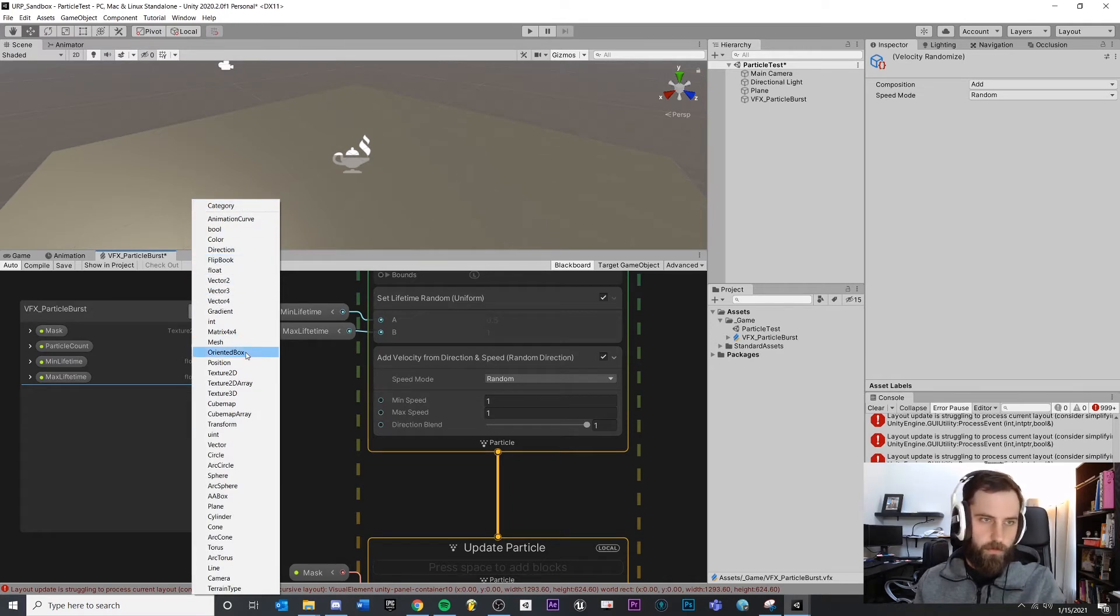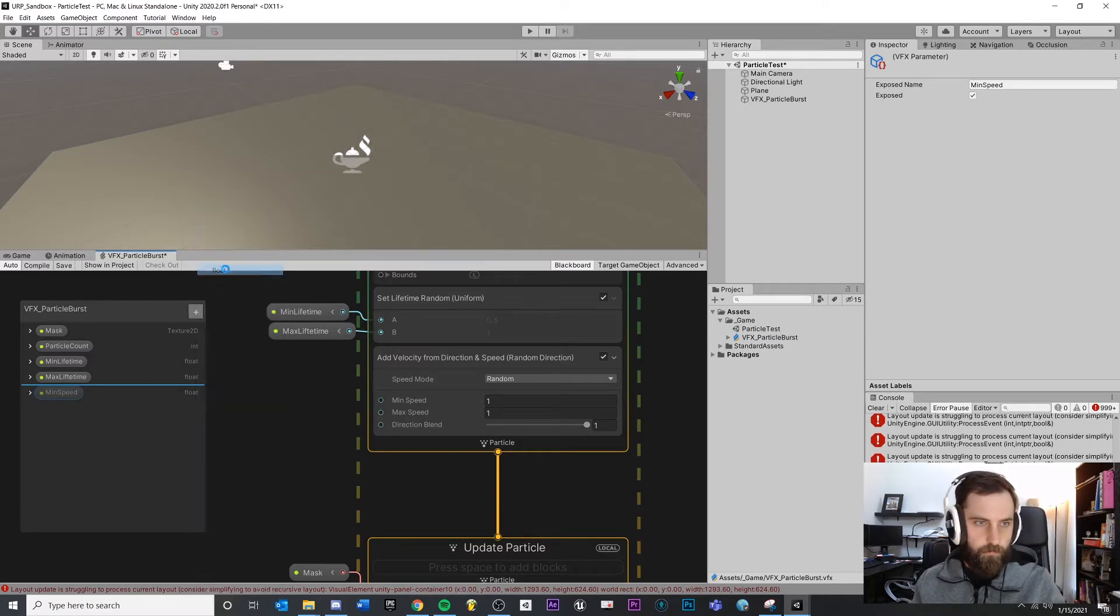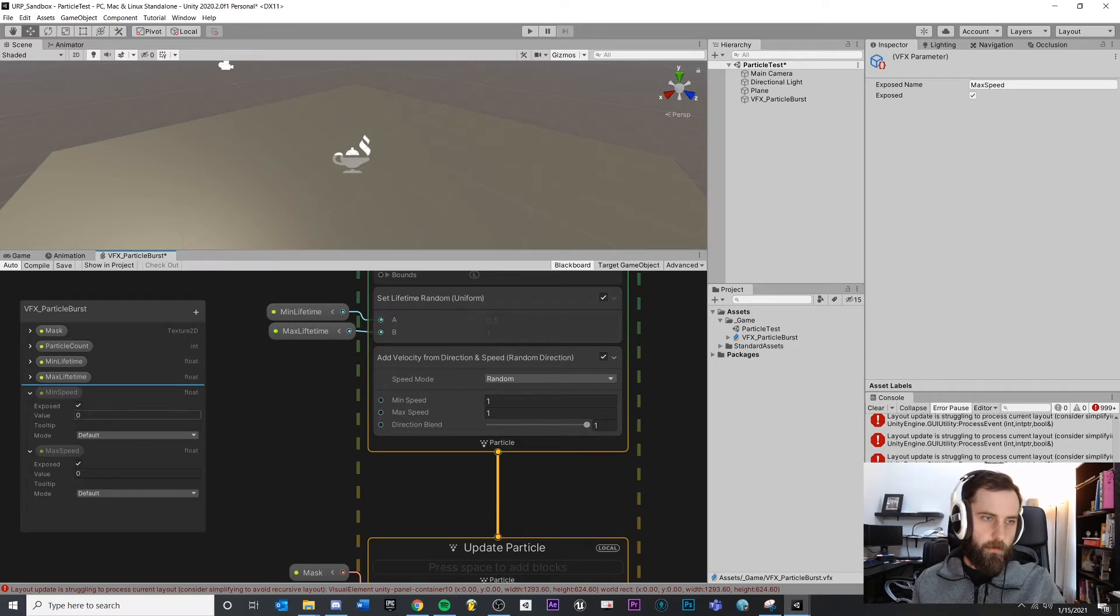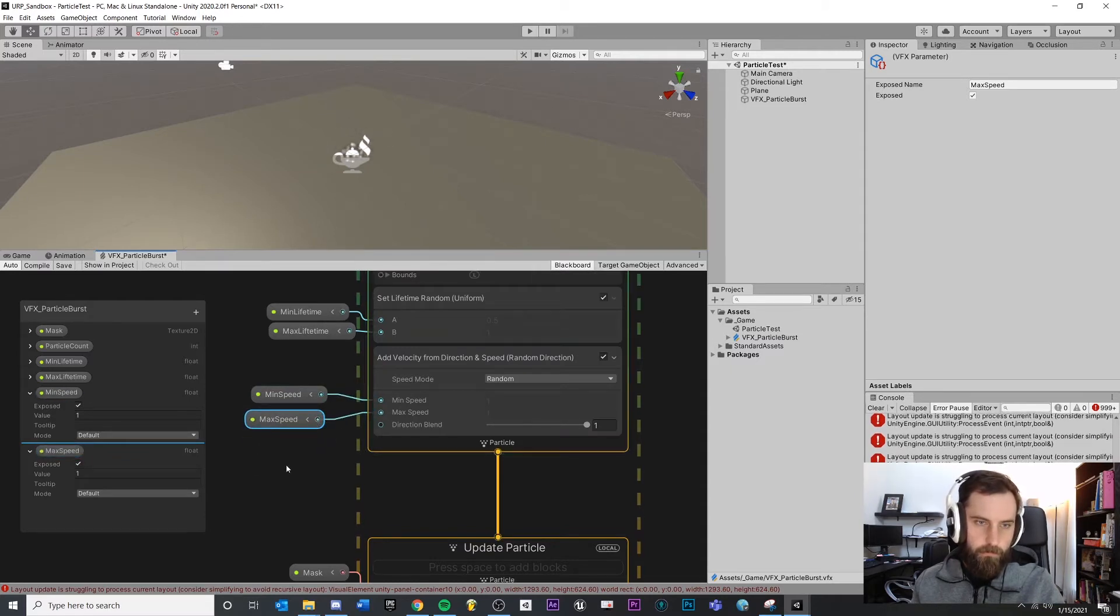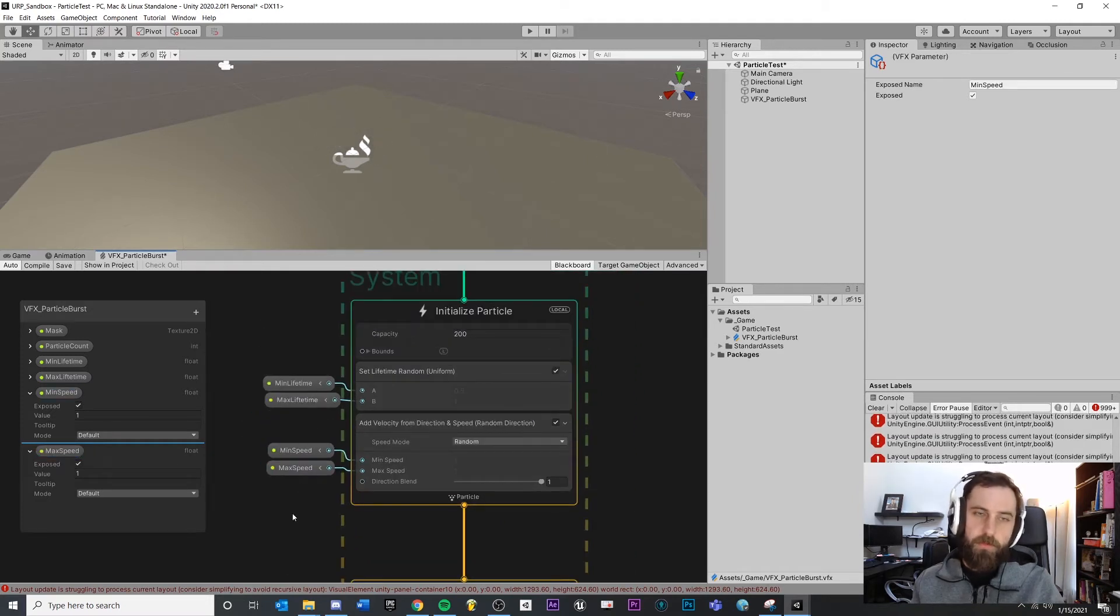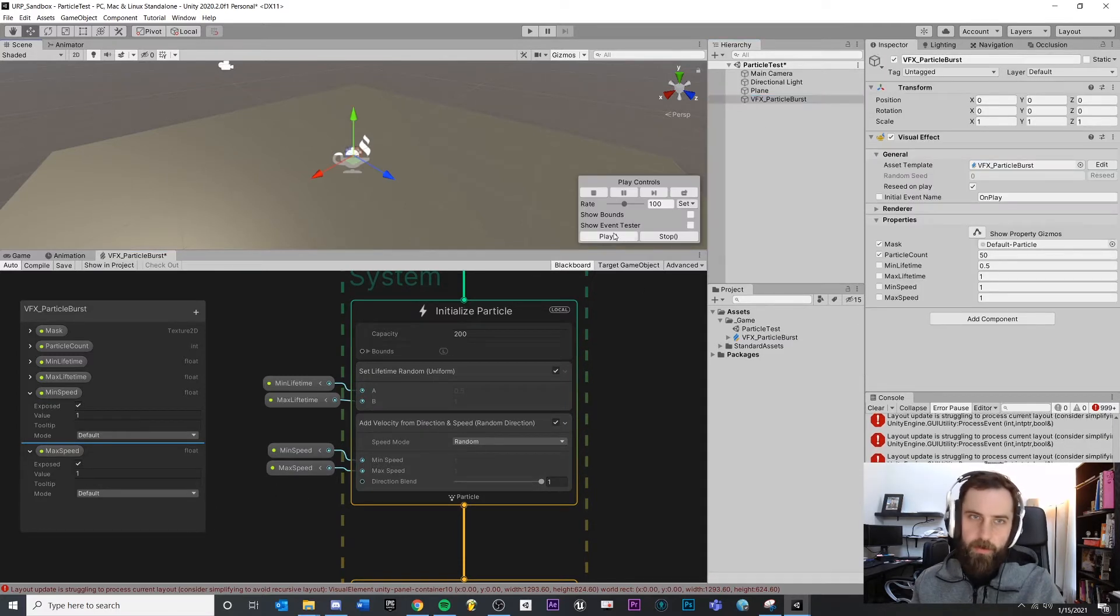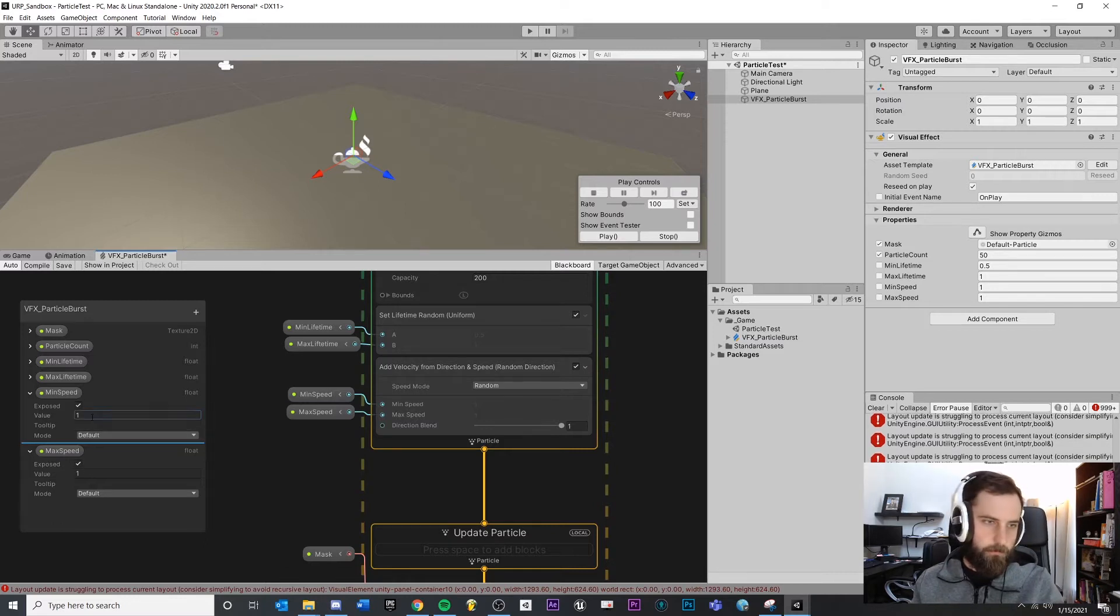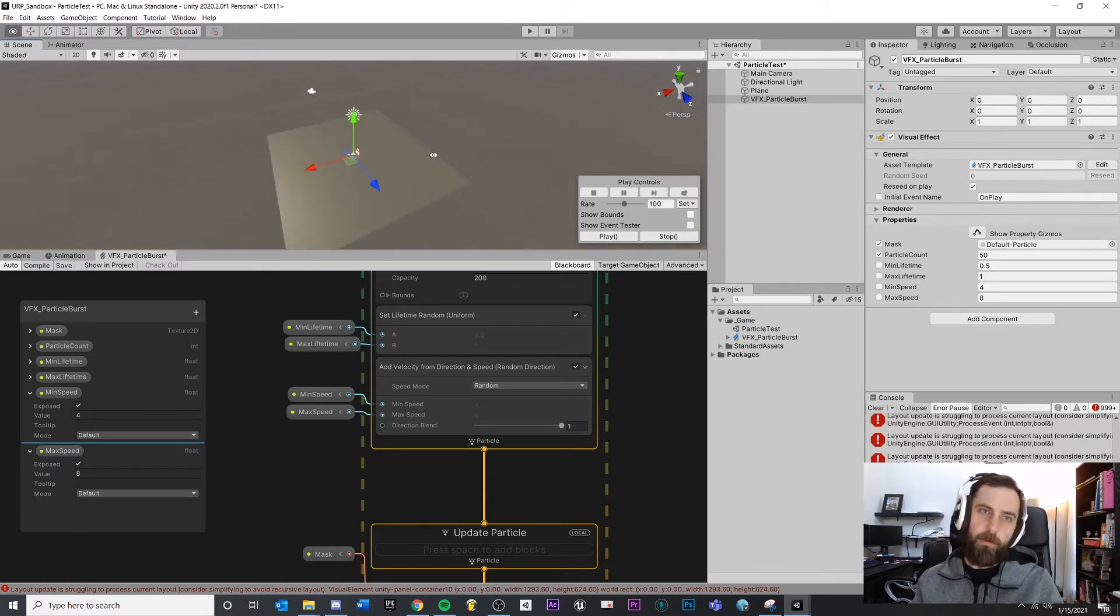I think this is something that we want to make as a variable because we do want the designer to control this. So we'll add another float. Rename min speed. Do another one. Max speed. Let's just see what's happening right now. Play. Okay, cool. We're already getting some kind of burst, which is great. Let's make that move faster too. Four, eight, five, ten, something. Actually, that's looking pretty good.